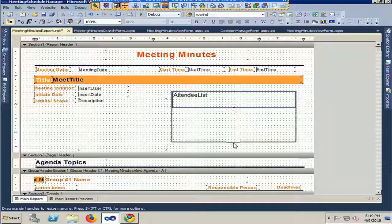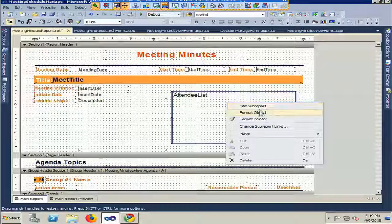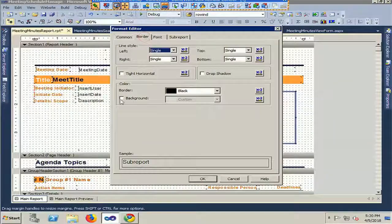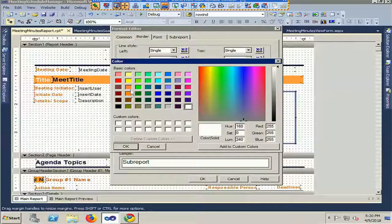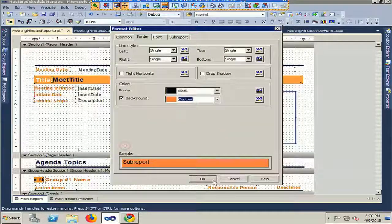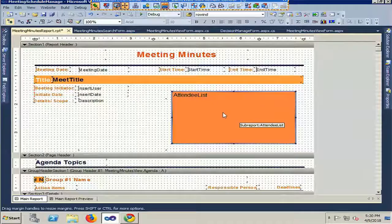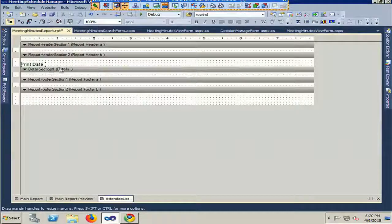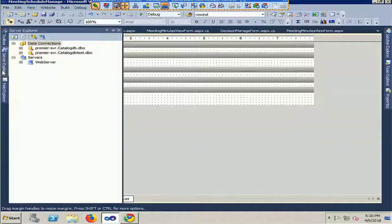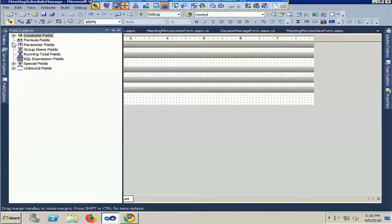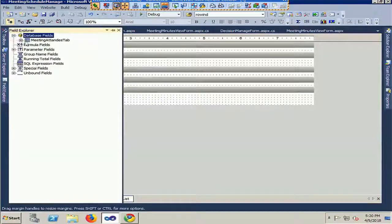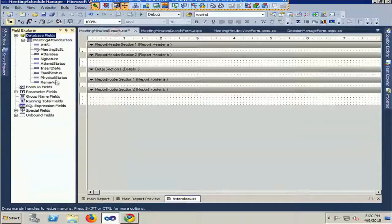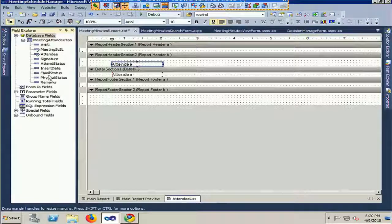Here is the attendee list. Now just right-click and click on Format Object to design it. My sub-report is already added. Now double-click to design the sub-report. Go to the Field Explorer and expand the database fields. The Meeting Attendee table is already added. I will add two columns from the table: Attendee List and Attendee Status, which indicates whether attendance is confirmed or not.